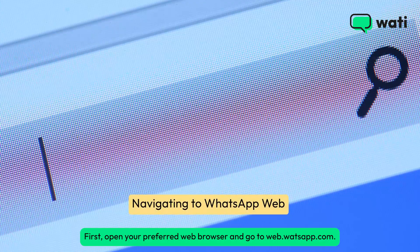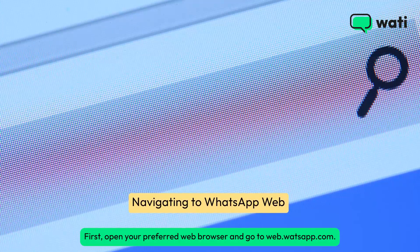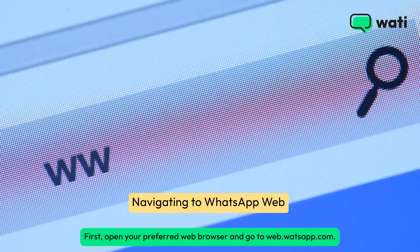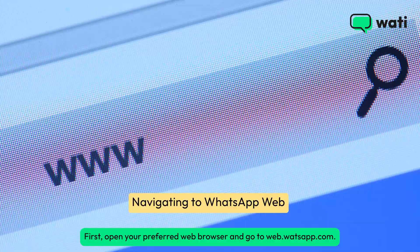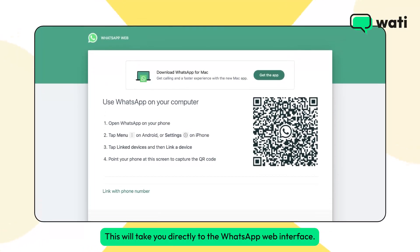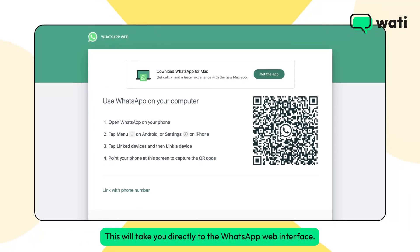First, open your preferred web browser and go to web.whatsapp.com. This will take you directly to the WhatsApp Web interface.